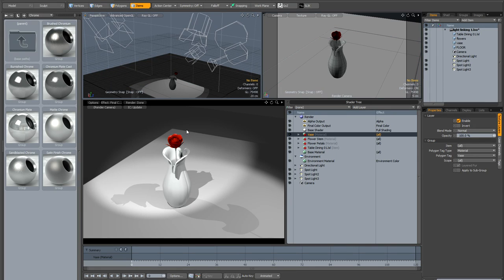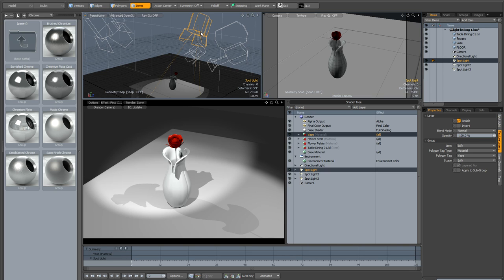I've created this simple little scene to demonstrate how light linking works in Modo. Now in Modo it's not a case of you just select a light and then assign which items in the item list can be included or excluded from this light.